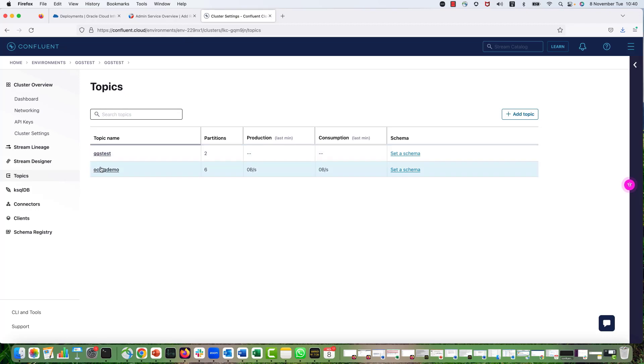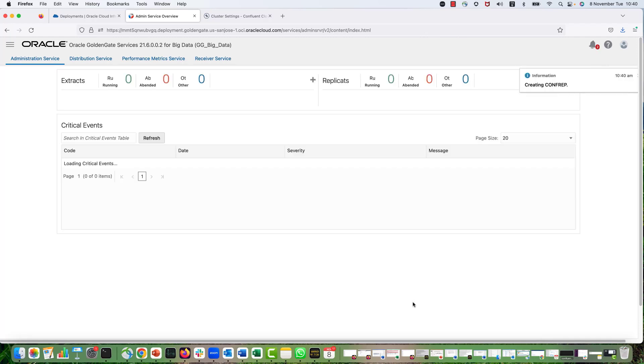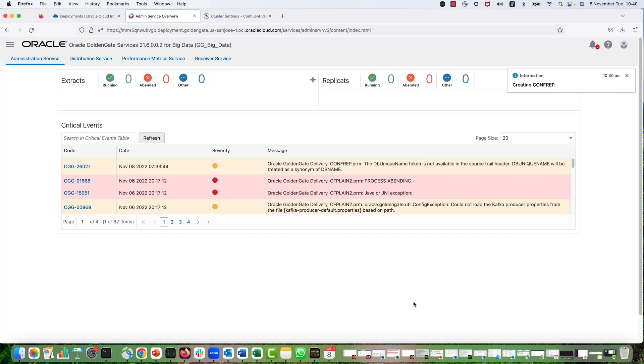And as I said, I will be replicating into OCIGG Demo topic. So I'm going to provide the name. And here we have different options, but I'm going to provide it statically. And this is my mapping template. So we are going to be using primary keys as the mapping and we are going to use the JSON as the message format.